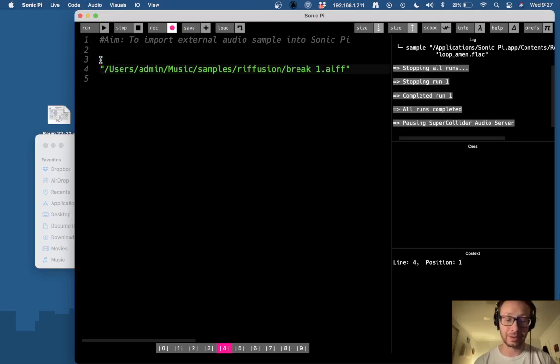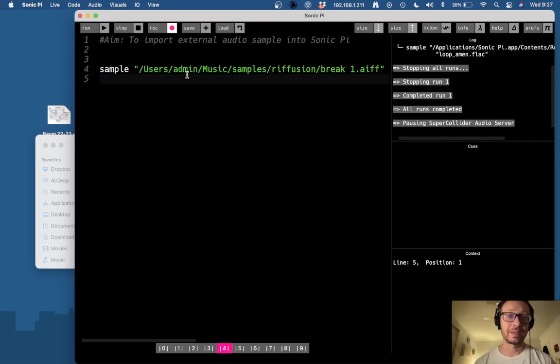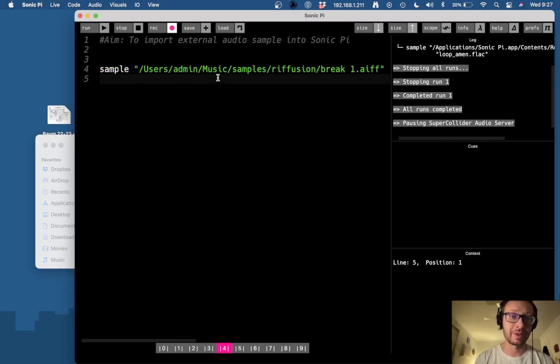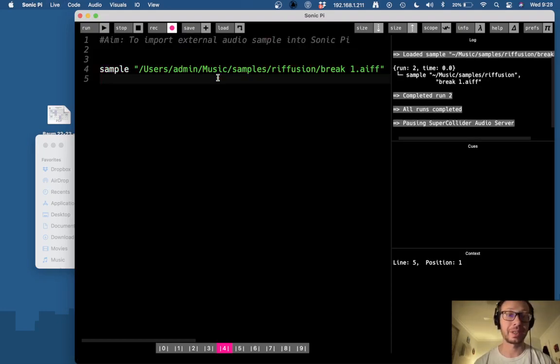Now I could just do sample and then that path and run it and there you see I am able to run that in Sonic Pi.